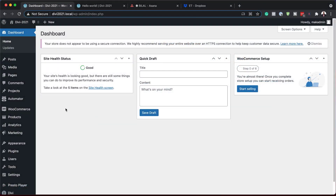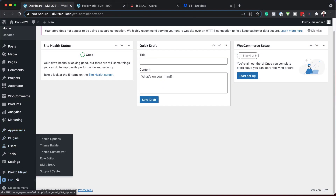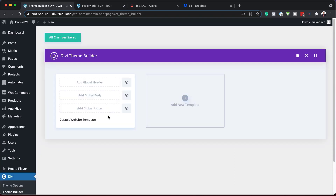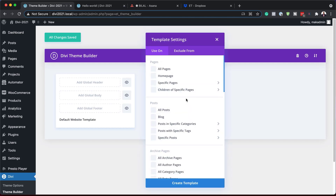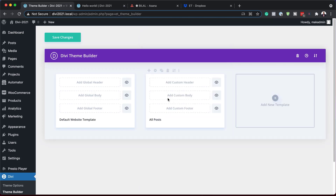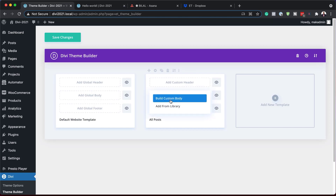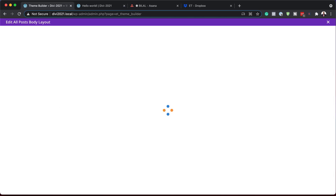The first thing we're going to do is head over to our template. I'm going to click on Theme Builder — we're going to do everything here because this is what's going to allow us to have our templates applied to all the posts on our website. I'm going to click the plus button and create a template for all our posts, then click 'Create Template.' Next, we need to start working on our template body, so I'll click 'Add Custom Body' and 'Build Custom Body' — we're going to do this from scratch.